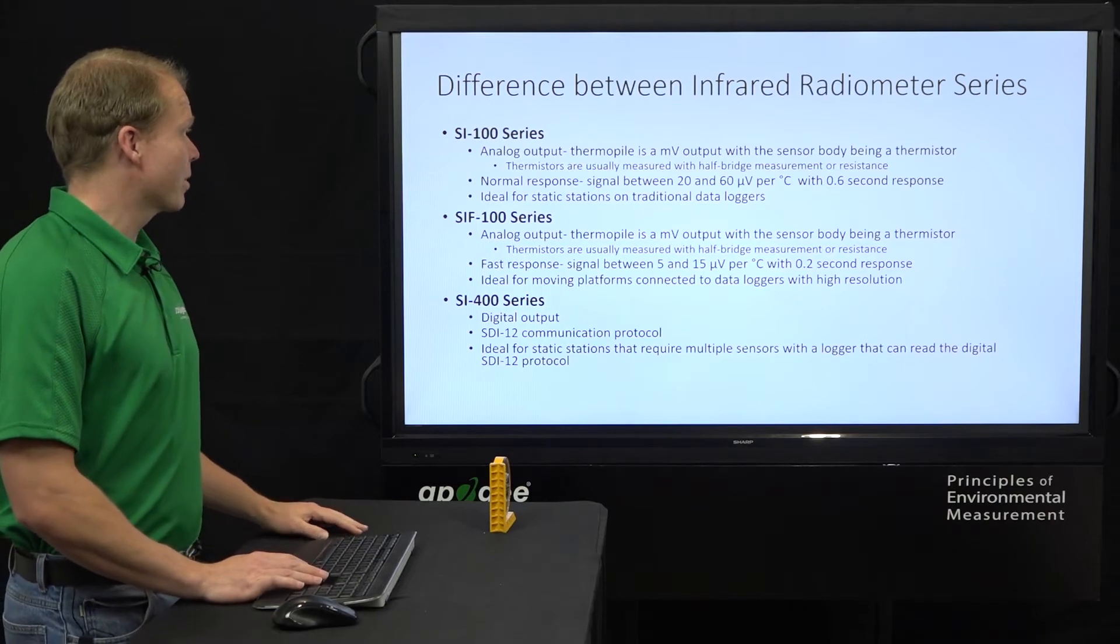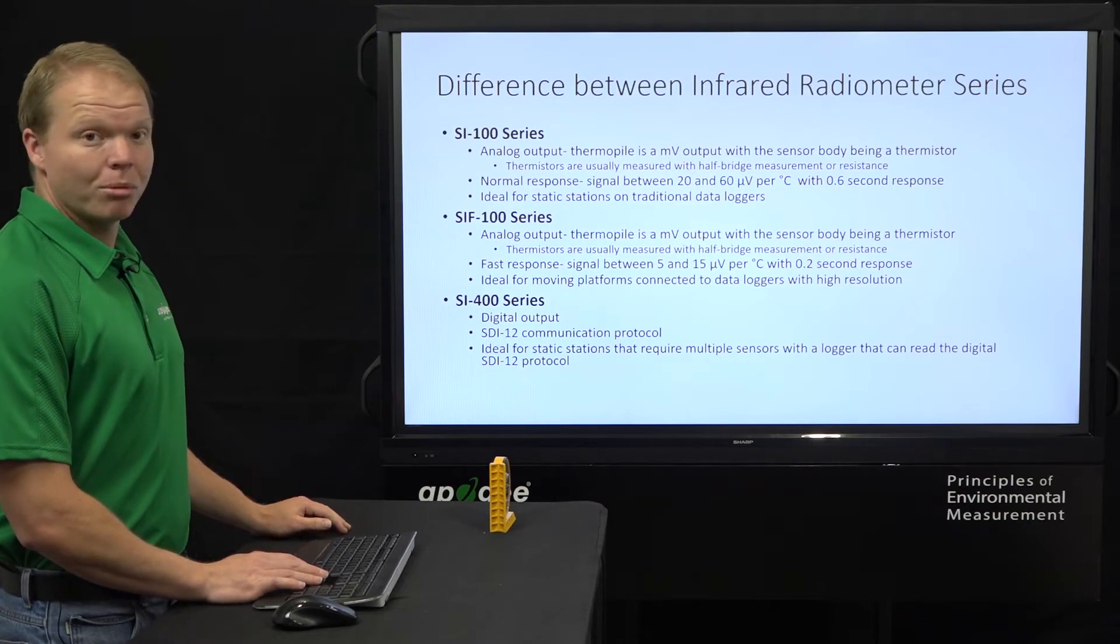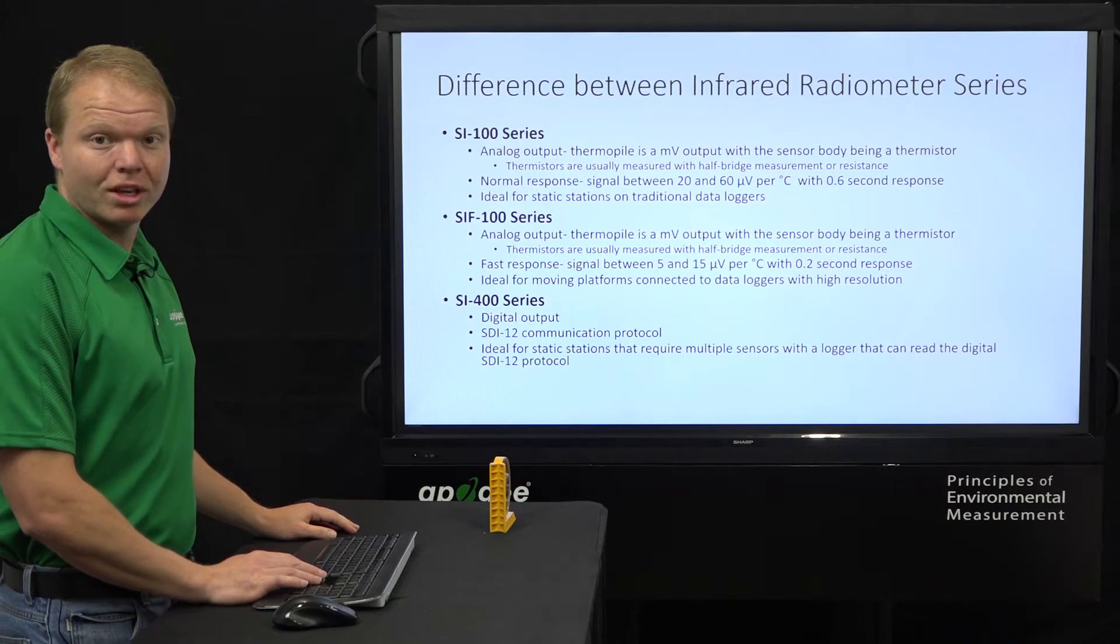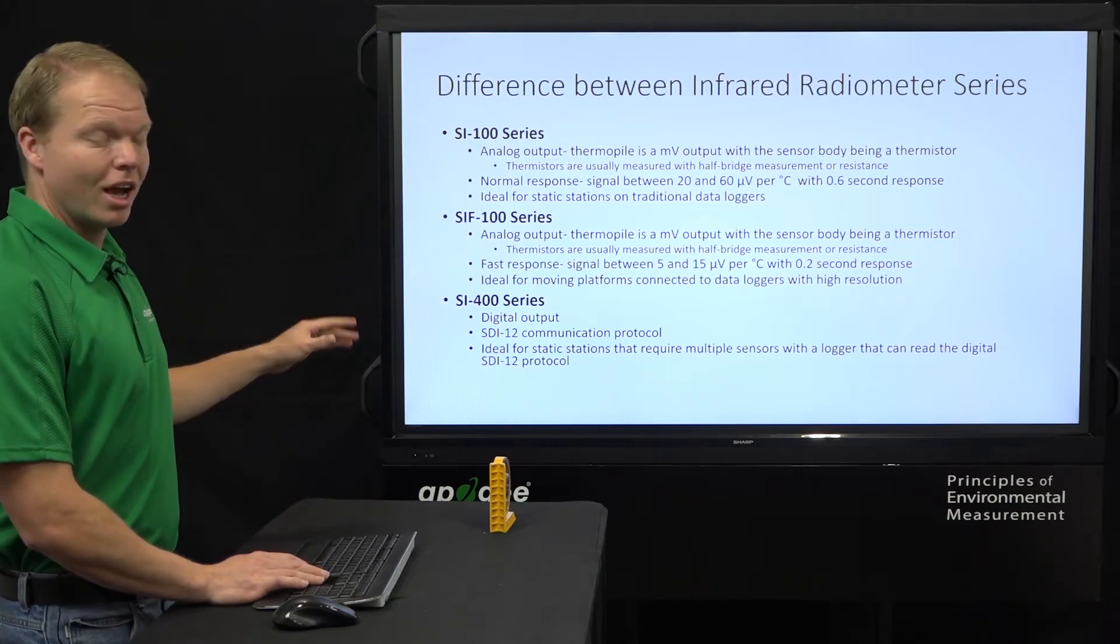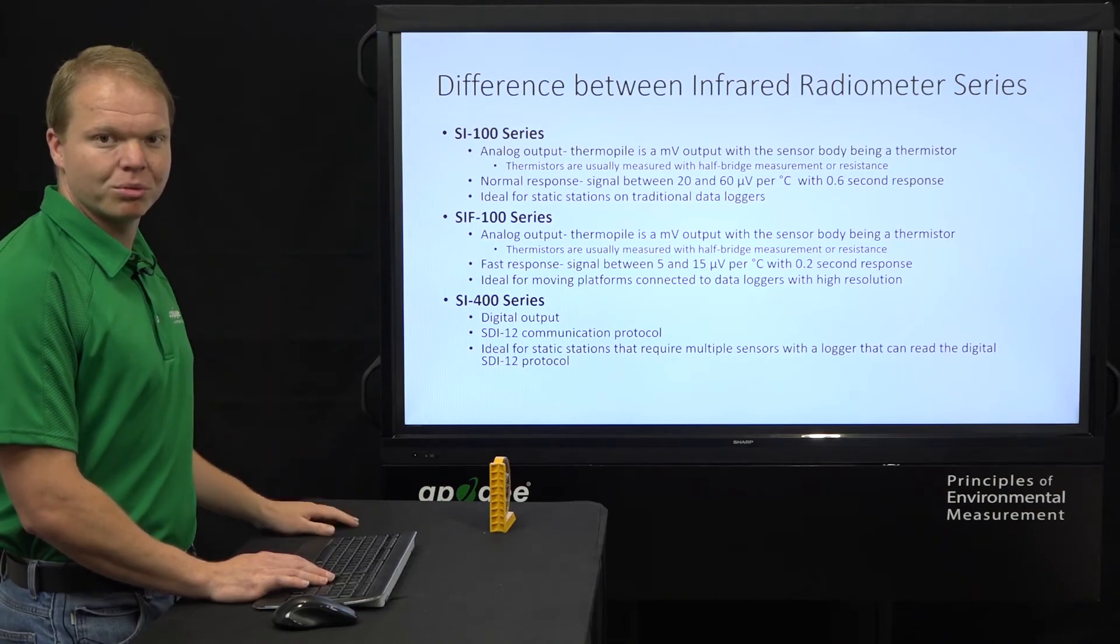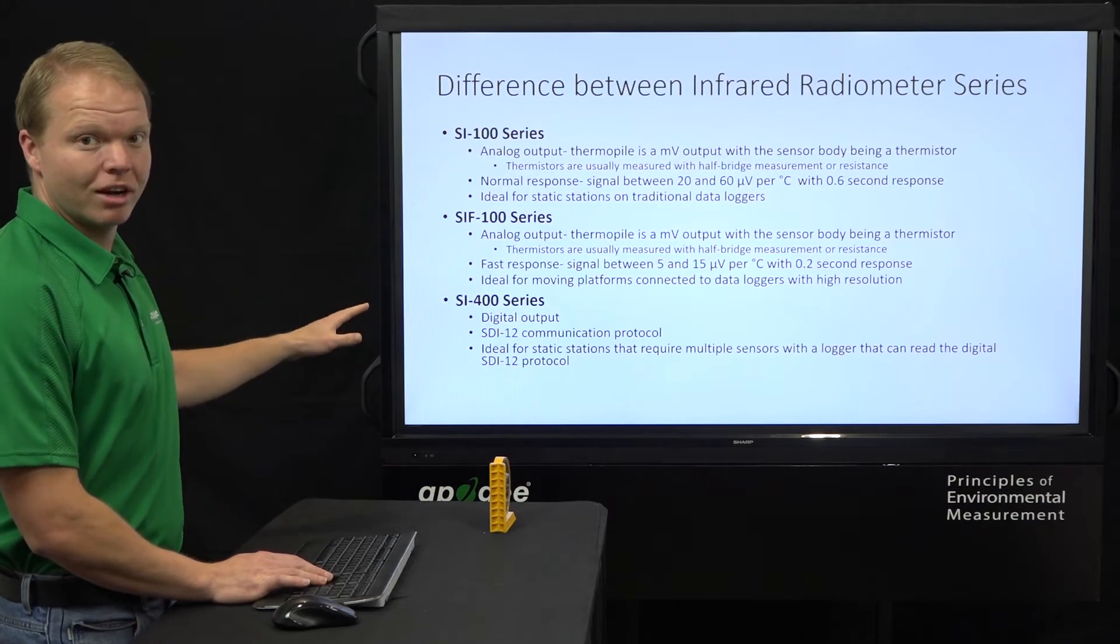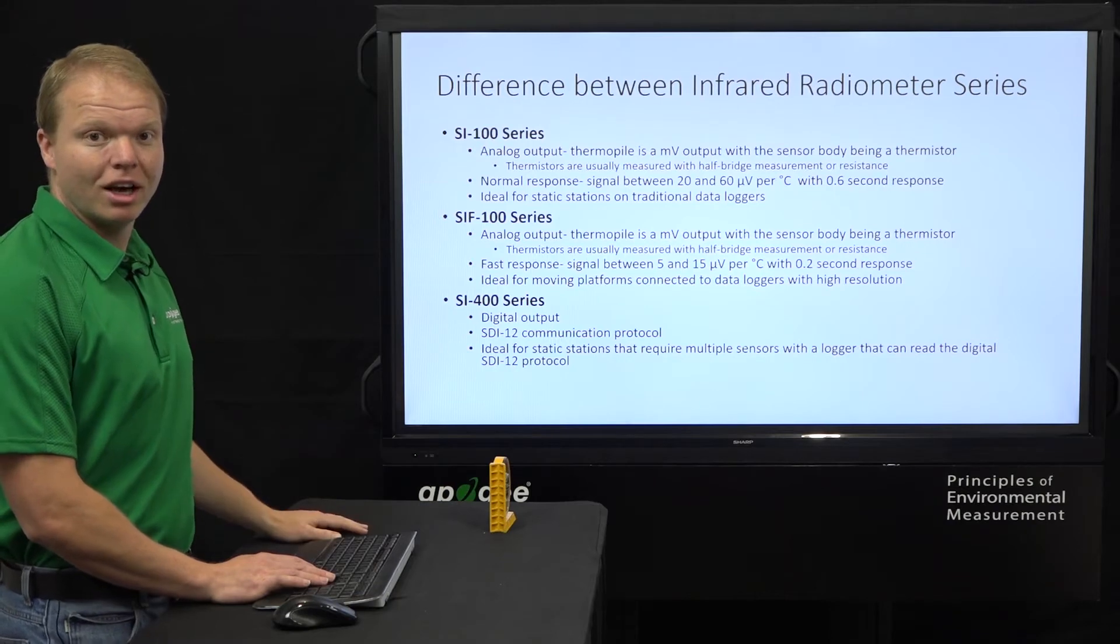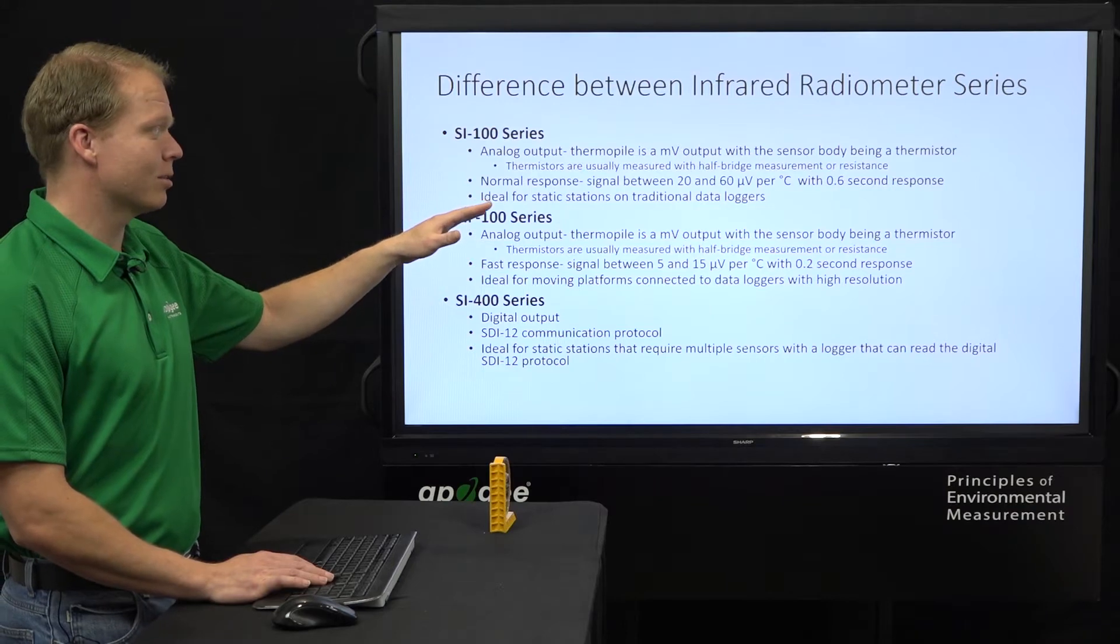So first thing, the SI100 and SIF100 series are both analog, so that means that they both require two channels in order to read them: a differential channel to read the millivolt output from the thermopile, and then a single-ended channel in order to read the sensor body temperature, which is the thermistor. The difference between the SI100 and SIF100 is that the SIF100 is a fast response, has a 0.2 second response time, whereas the SI100 has a 0.6 second response.